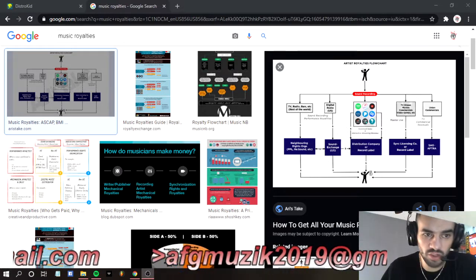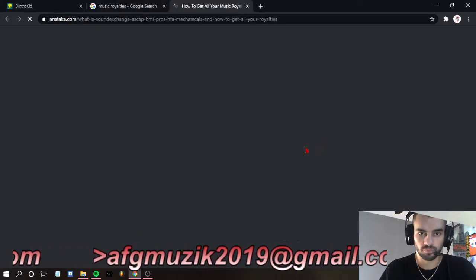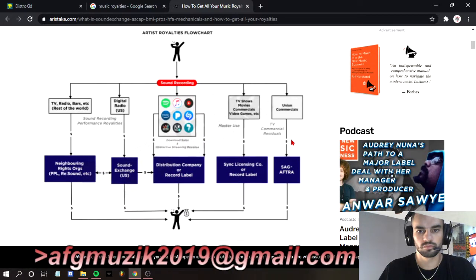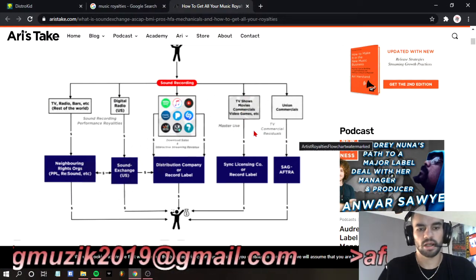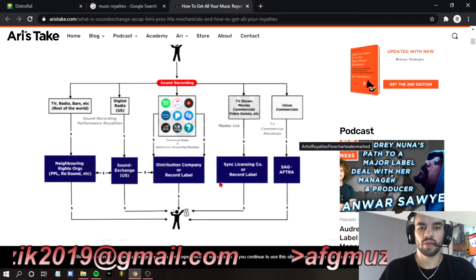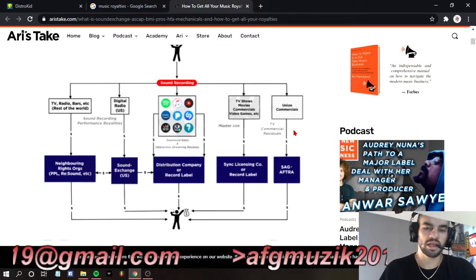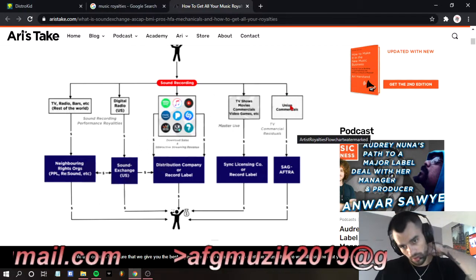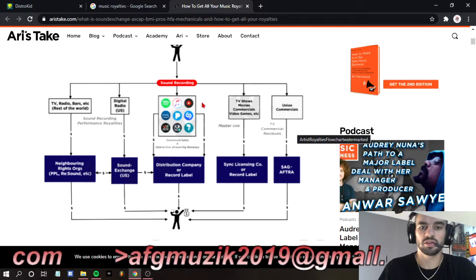Alright guys, today we're going to talk about music royalties and how you can get your music out there, and the different kinds of royalties. This simple spreadsheet shows you basically what and how to get your money, where you can get your money, and the different types of ways you can make money off of music. Each one of these has a price tag, but also they each have their own special way to get you the money.